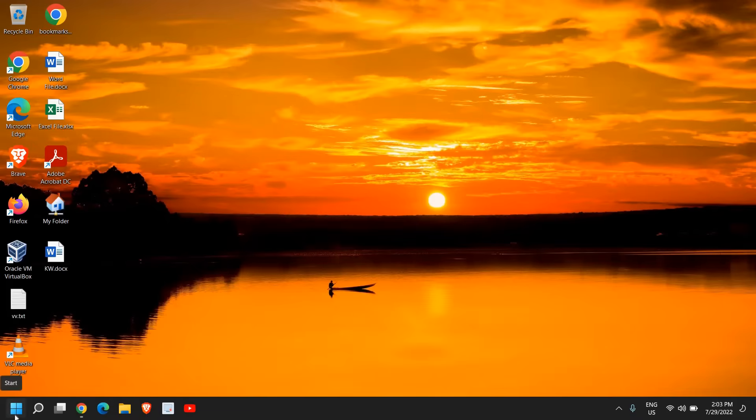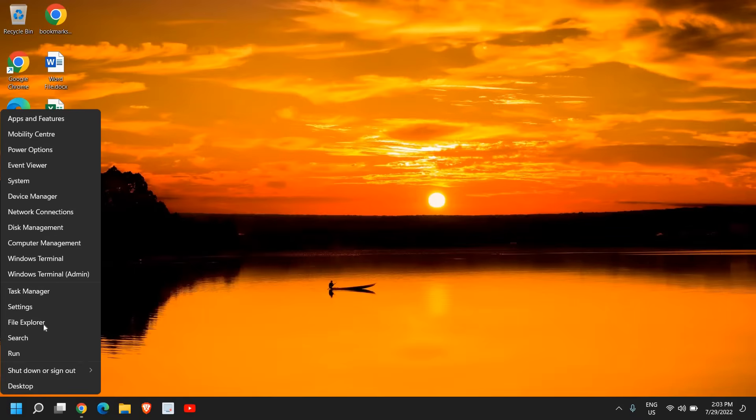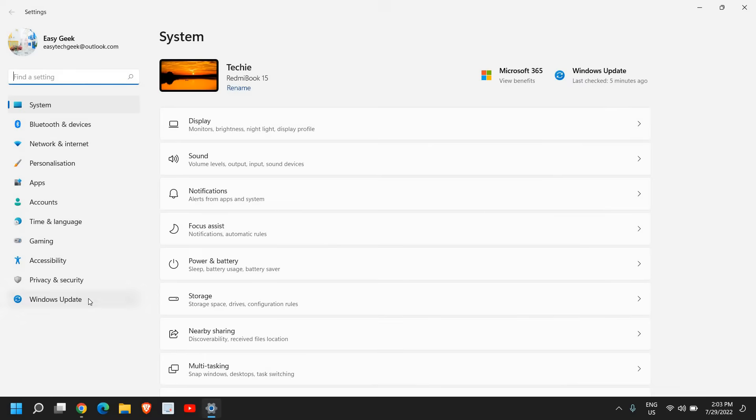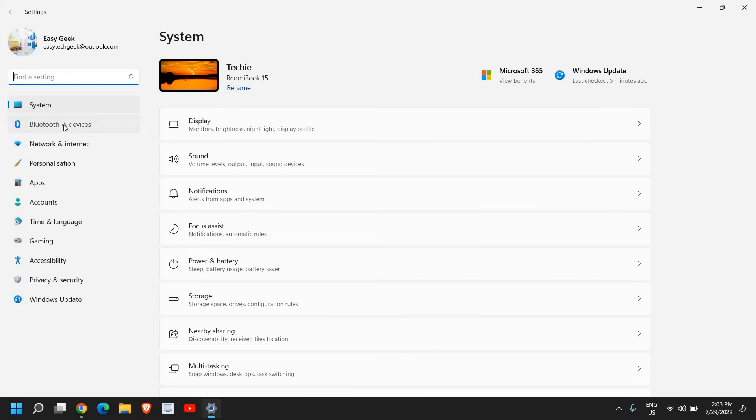So here, just do a right click in the start icon and then go to settings. And here in settings, at the left hand side, you will find many options. The second option will be Bluetooth and devices.